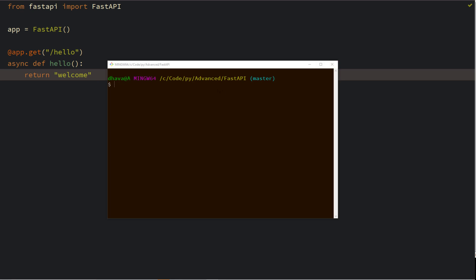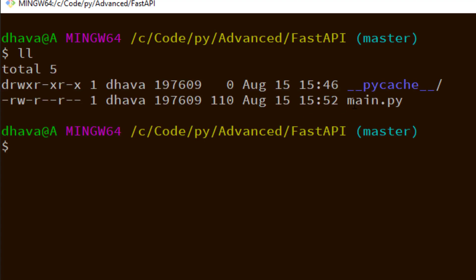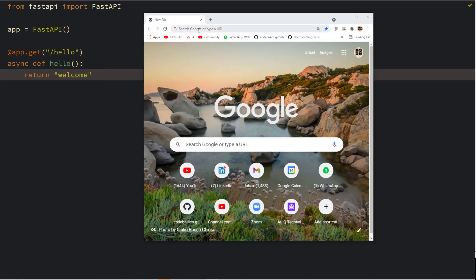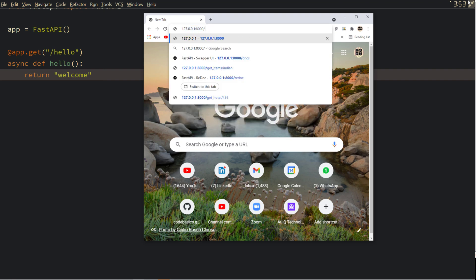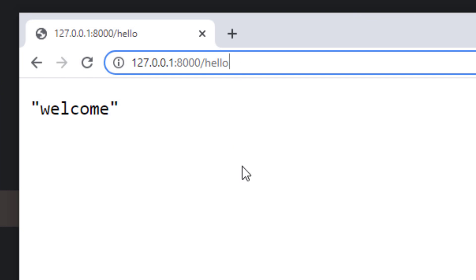To run the server you will use the Uvicorn command: 'uvicorn main:app', where 'main' is the file name (main.py) and 'app' is the variable name, followed by '--reload'. When you run it, it says 'application startup complete' and your server is available at a host and port. Going to the browser and running that link, I get the response back — 'hello' is essentially my entry point.